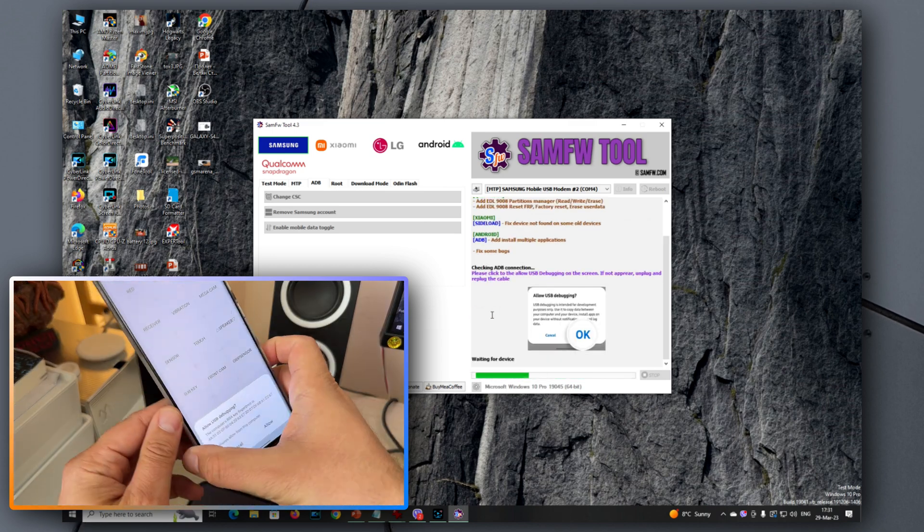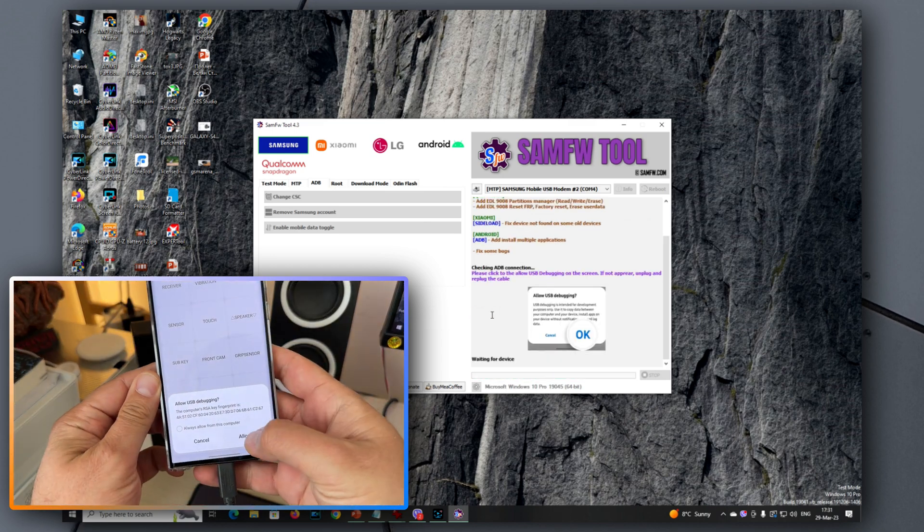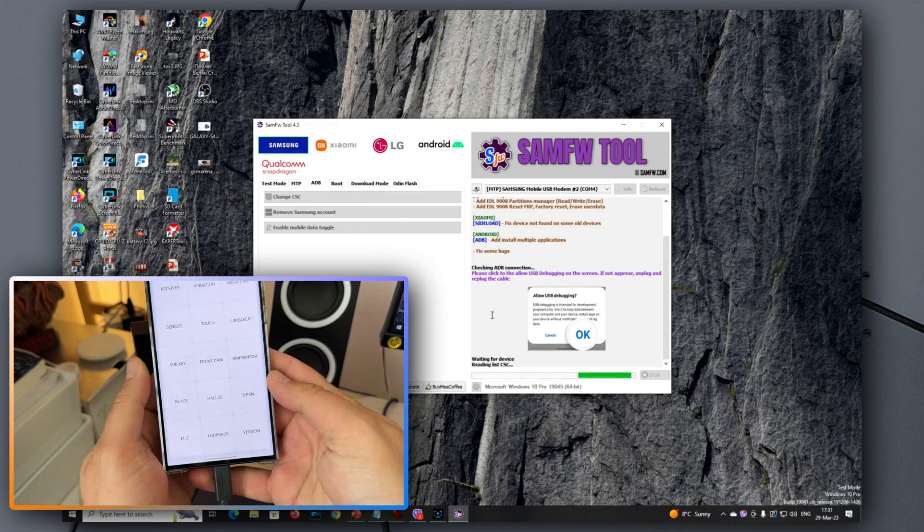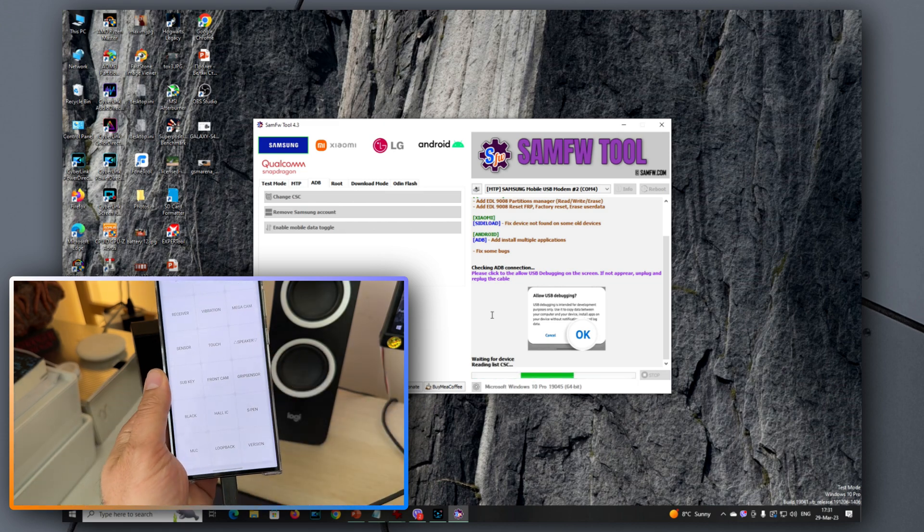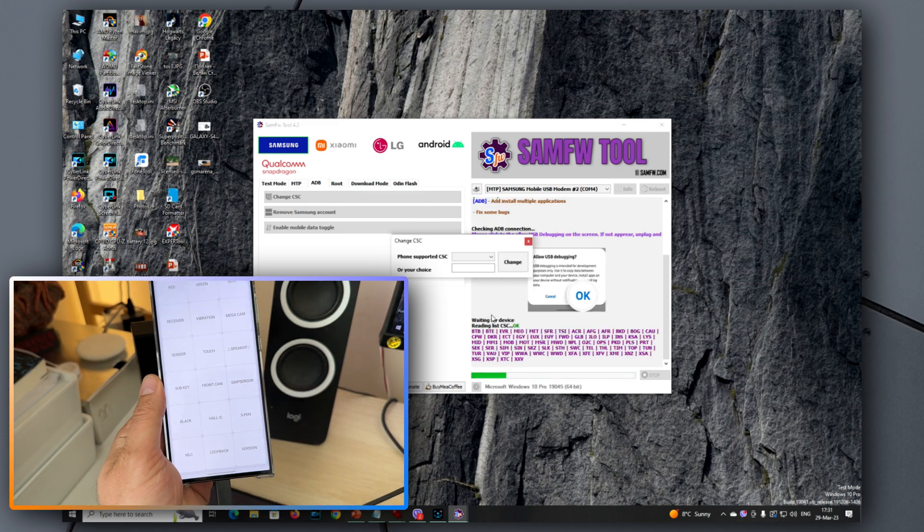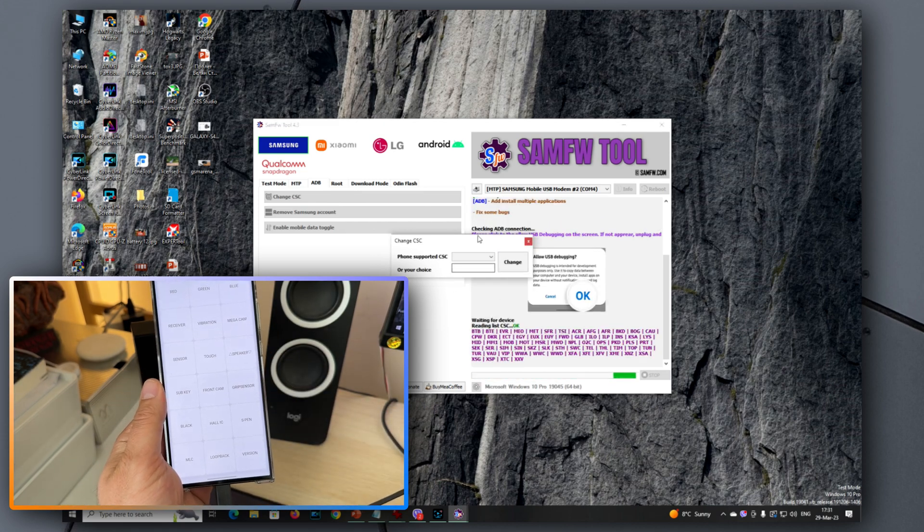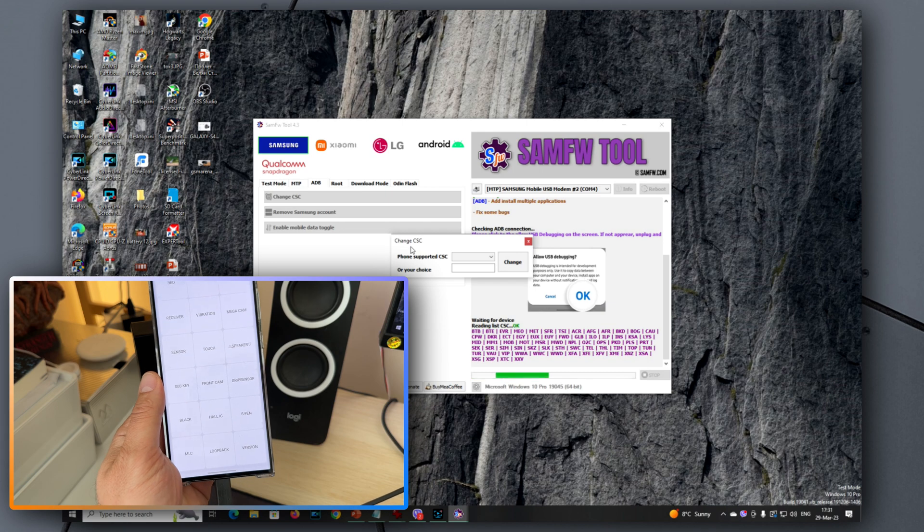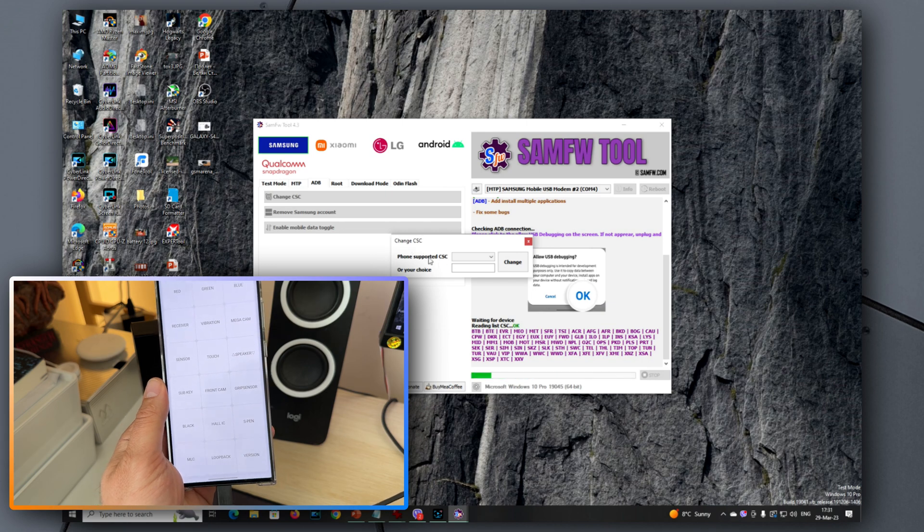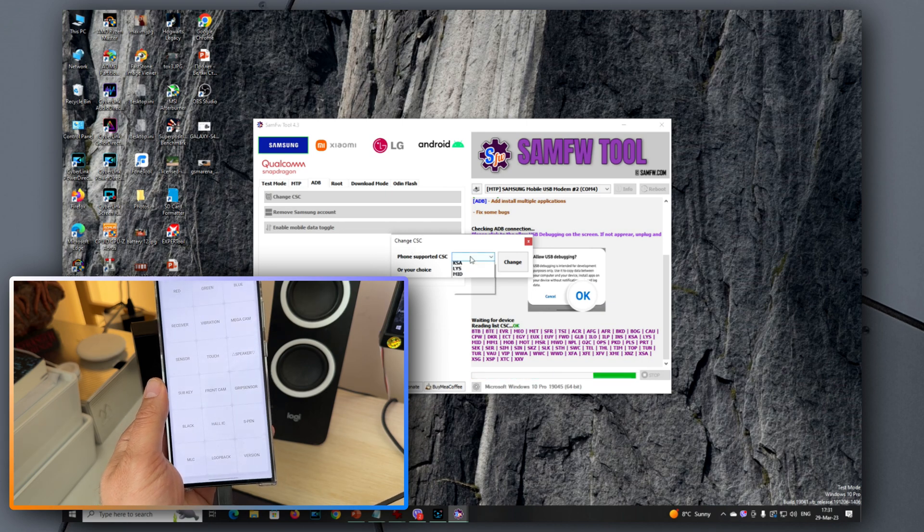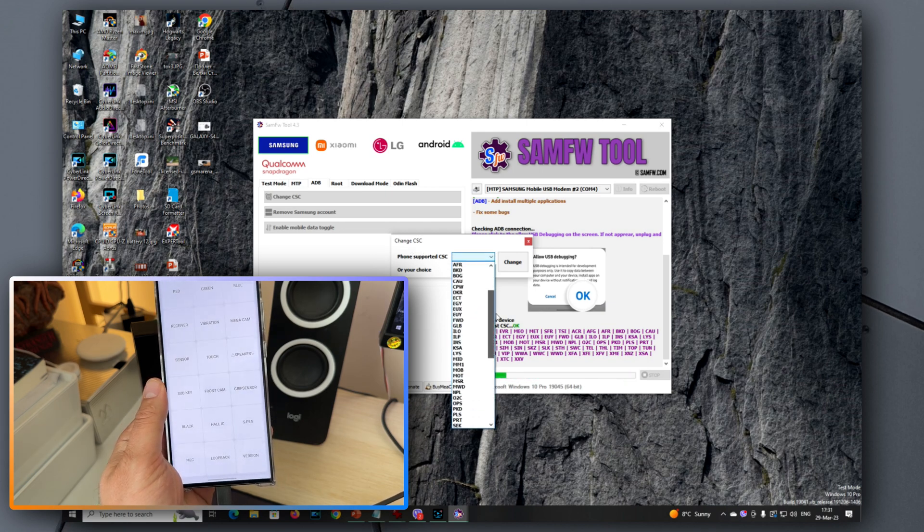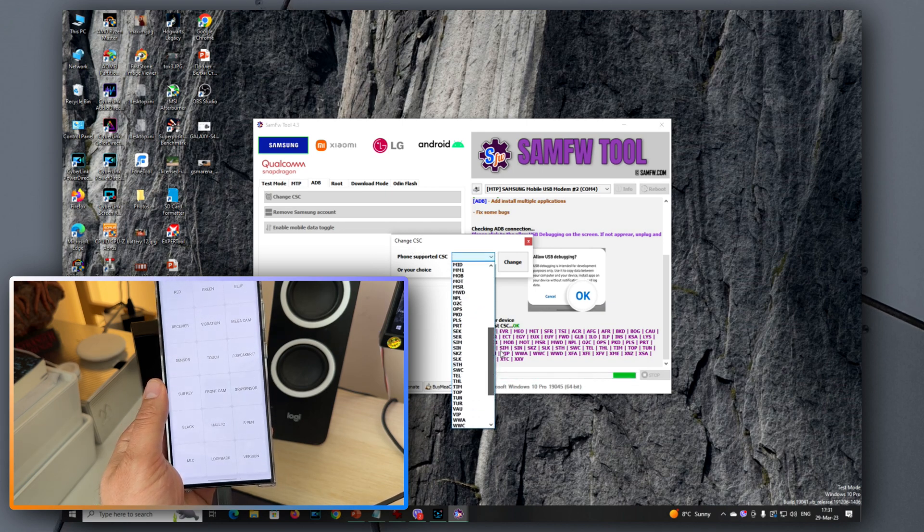Very important step, as this appears, you need to allow the connection to happen. So now the communication starts. And now you get this menu, change CSE, phone-supported CSE, and you can just see all the CSEs that you can apparently use on this phone.